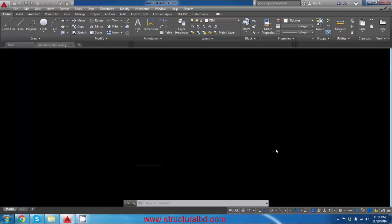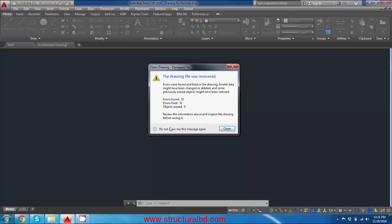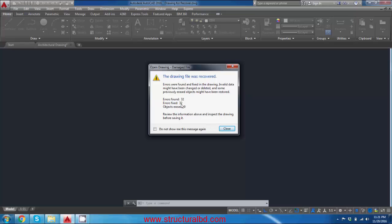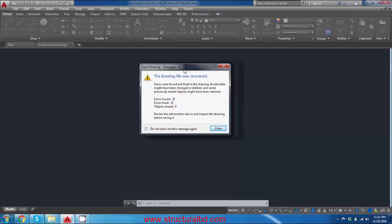It will take some time to recover the drawing. Okay this is done and 32 errors found and errors fixed 32 - actually I don't know what the errors were but hopefully they are fixed now. So you can try this command when you see some objects are missing from your drawing.